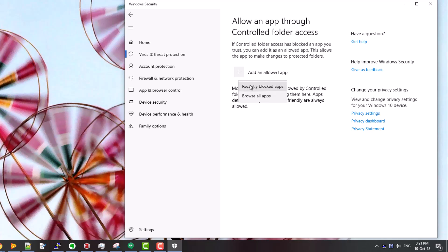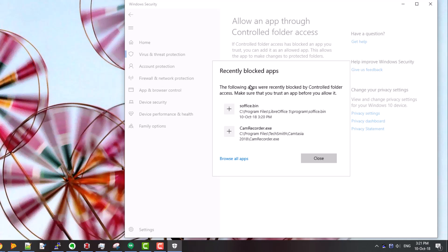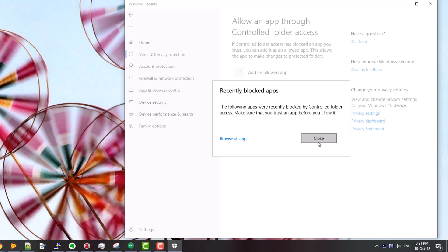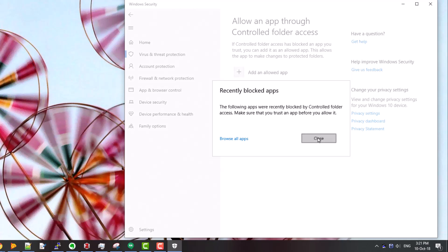If I click on allow an app through, click on add an allowed app, a helpful feature is that it will actually bring up any recently blocked apps to see if you have to go and find the files. And you can see there are two apps that have been stopped. One in fact is the screen recording software, the other one is this s office stop bin which I just had a problem with. So now I'll click on... close actually, I'll add this one as well just to avoid any problems, click on close, and you can see these two programs now are allowed.